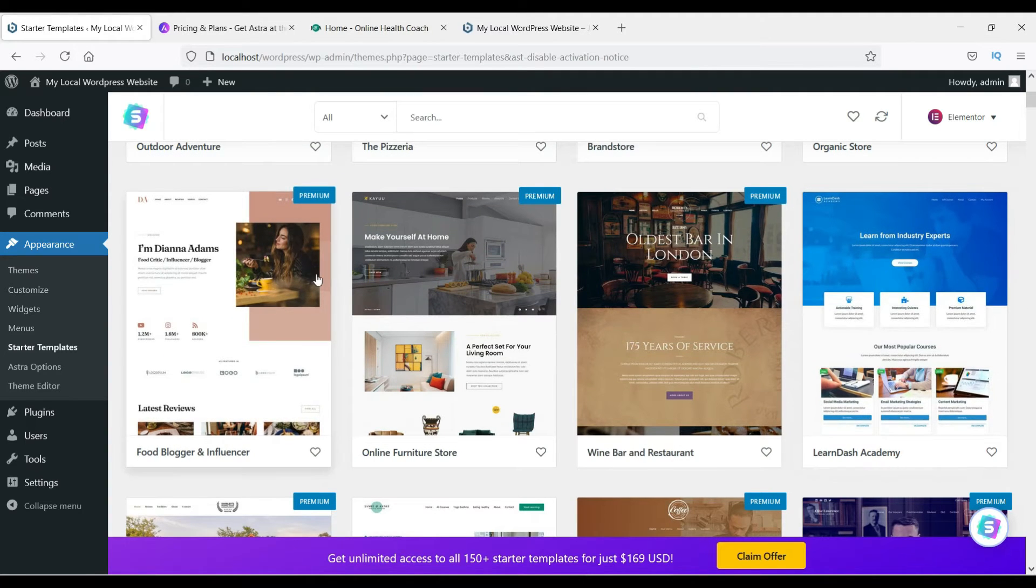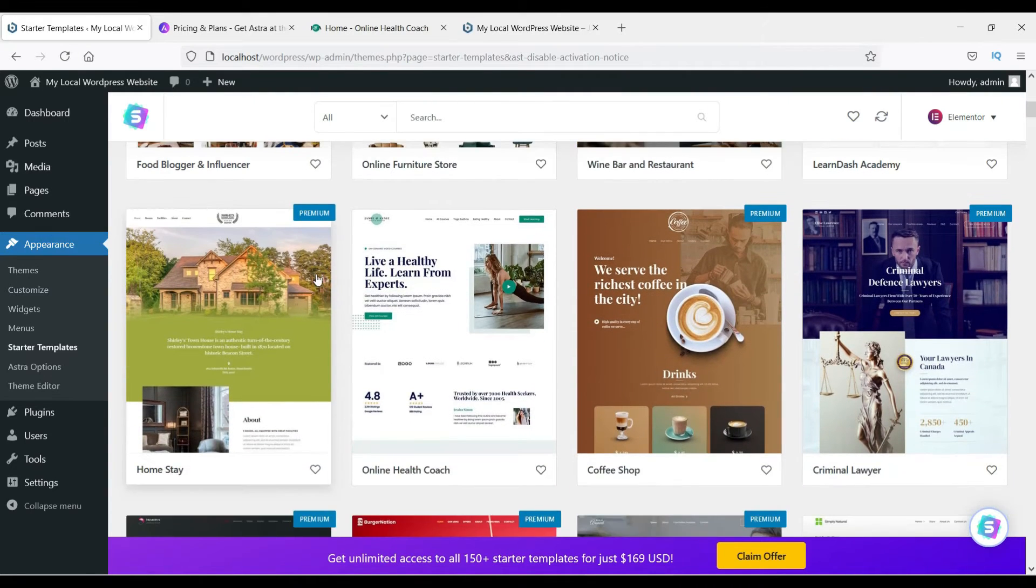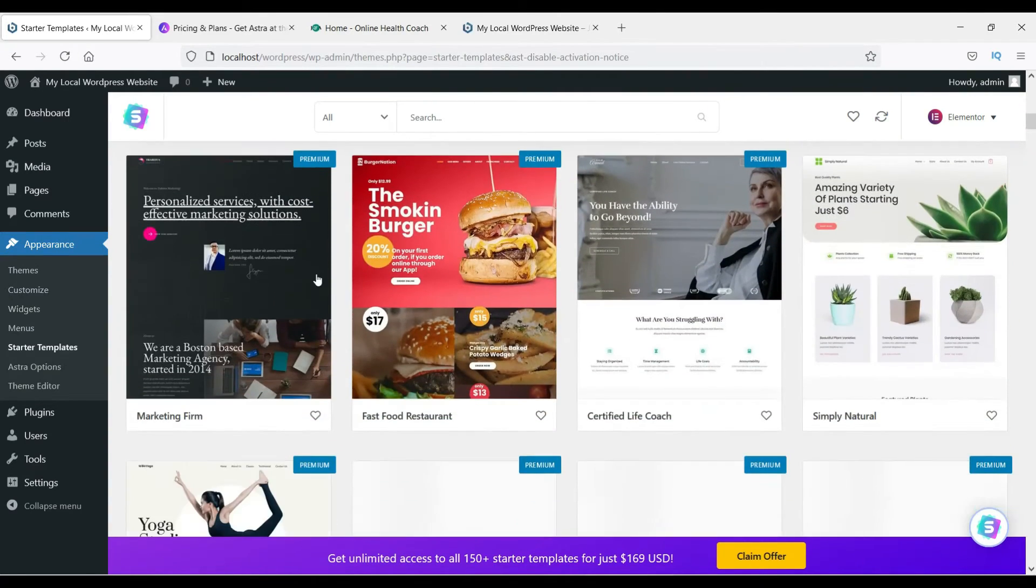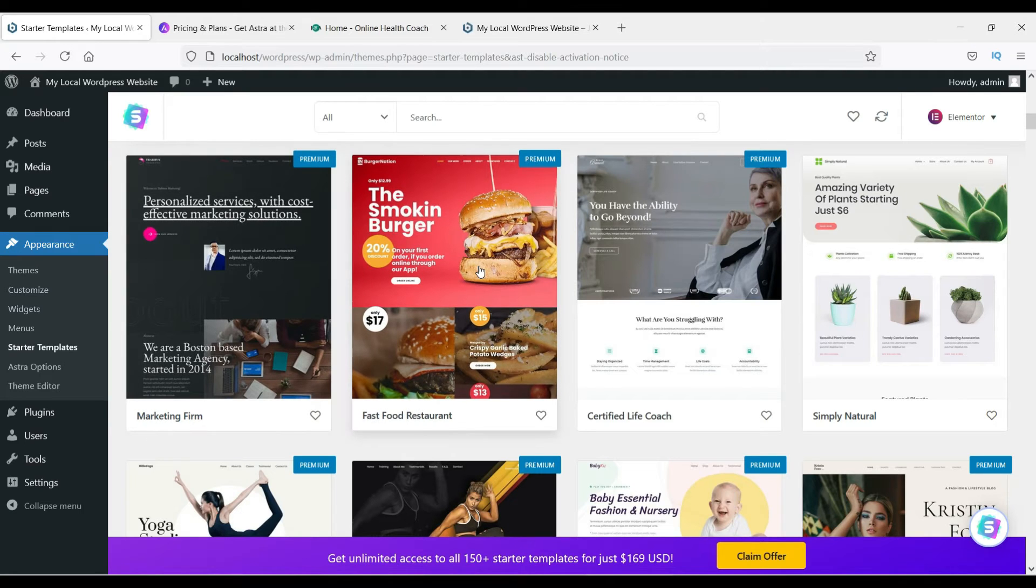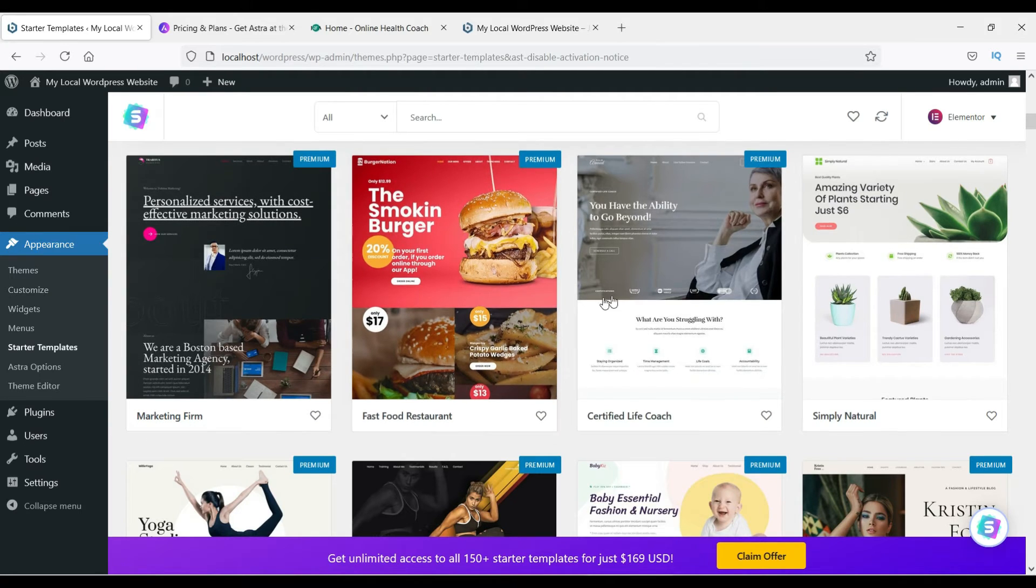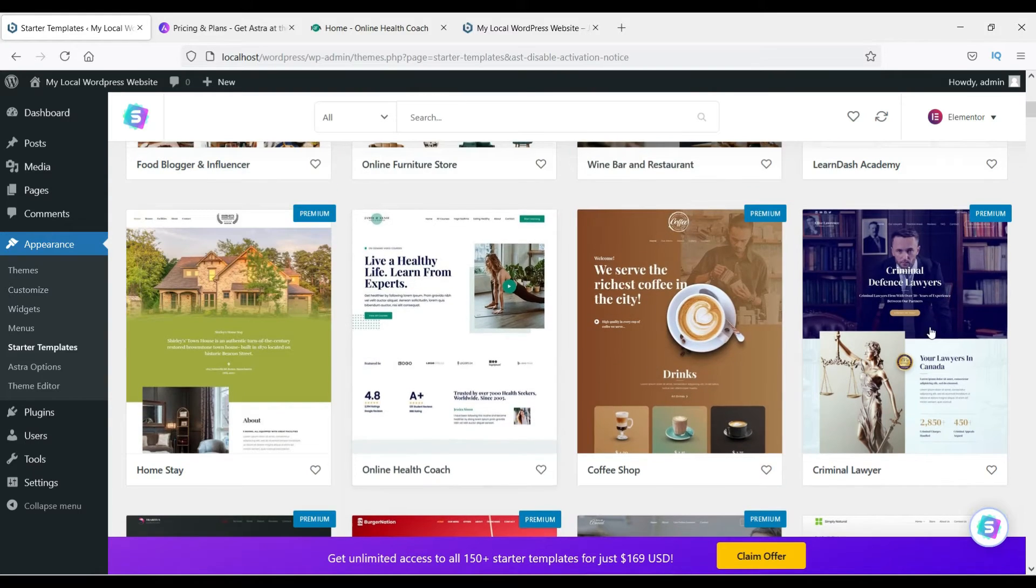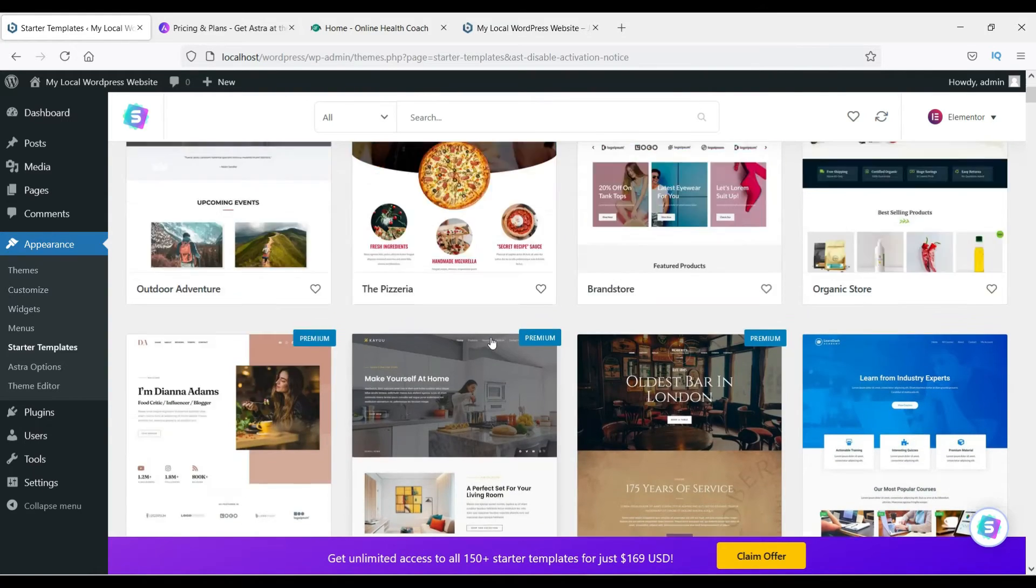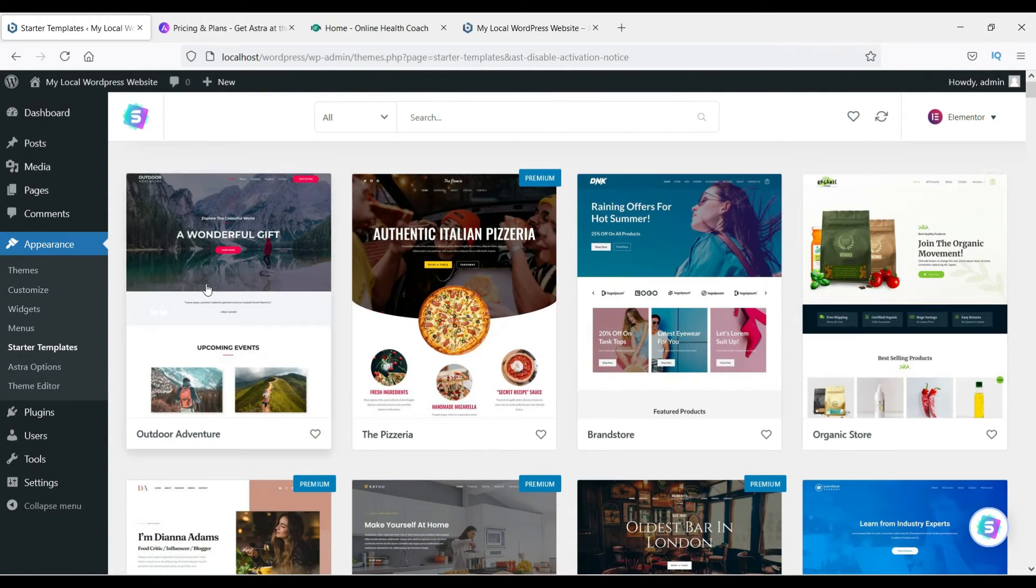Now let's choose one of them. Let me see which one you can use. Let's try this one. This one shows premium, so we need to pay for this, so we are not going to use this one. Let's look for the free one.